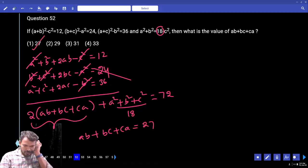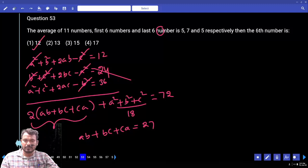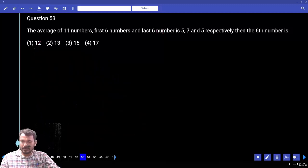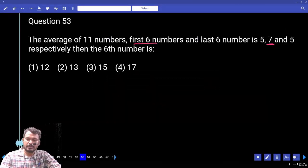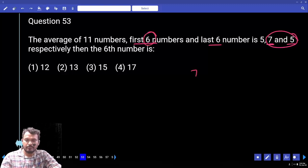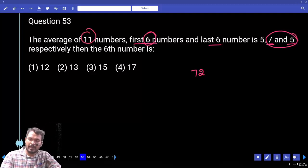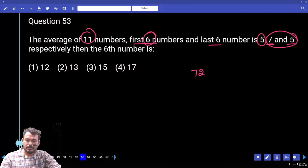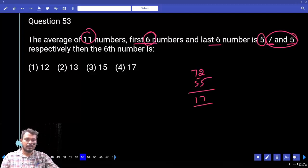Question 53: The average of 11 numbers is 5. The first six numbers have average 7 and the last six numbers have average 5. Find the sixth number. First six sum: 7×6 = 42. Last six sum: 5×6 = 30. Total of 12 numbers = 72. The 11 numbers sum = 55. The difference is 17, which is the sixth number.